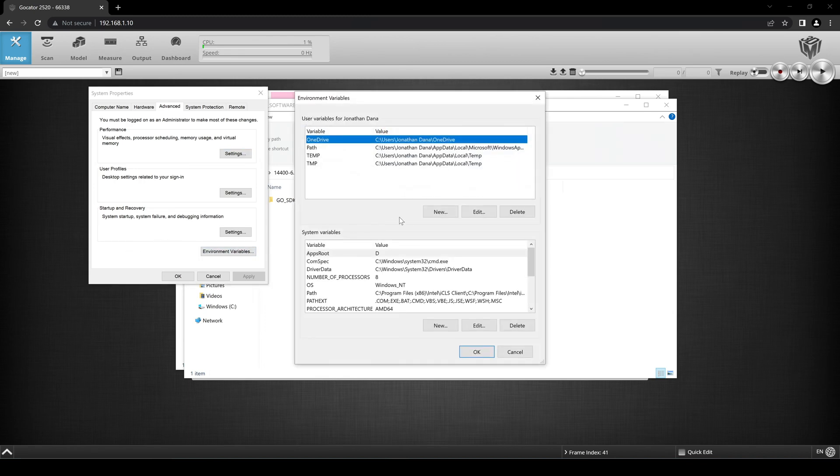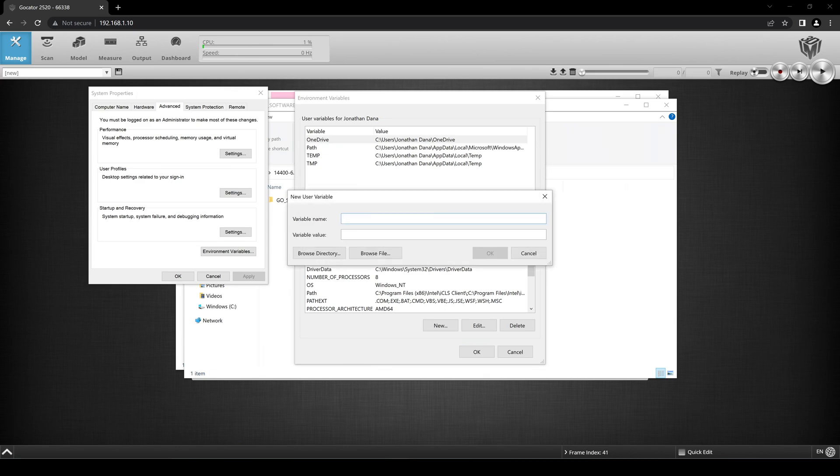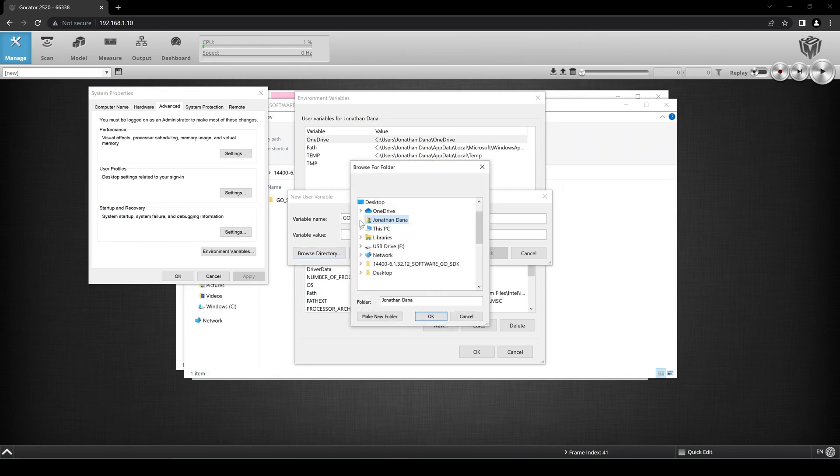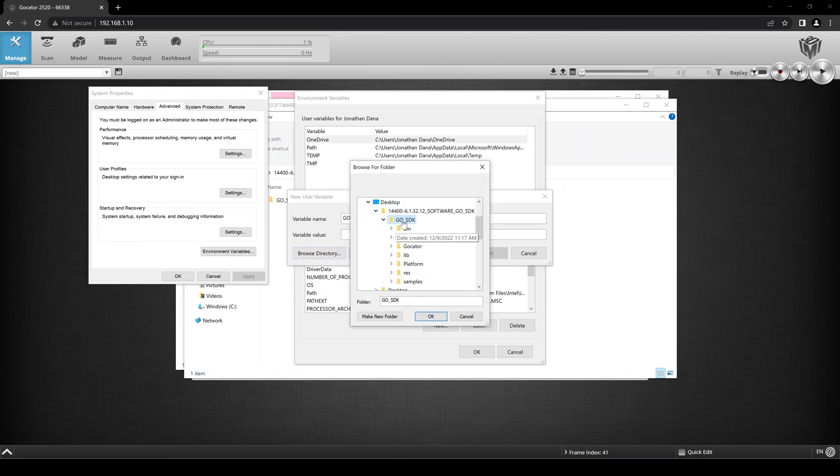For Variable Name, type in Go underscore SDK underscore 4. Click Browse Directory and navigate to the Go SDK folder that you downloaded. Then click OK.